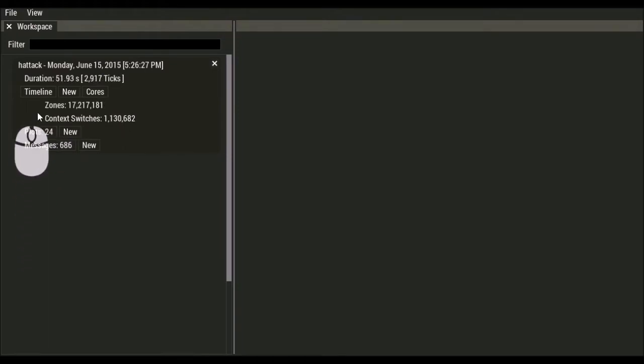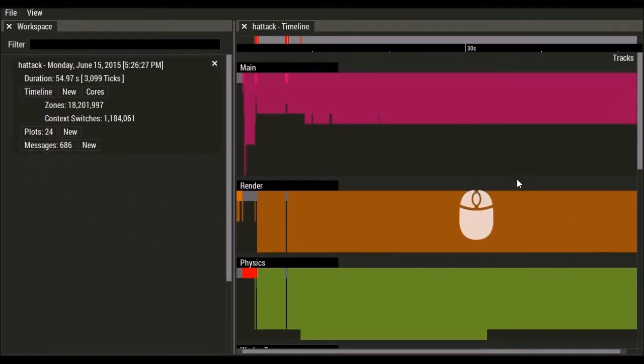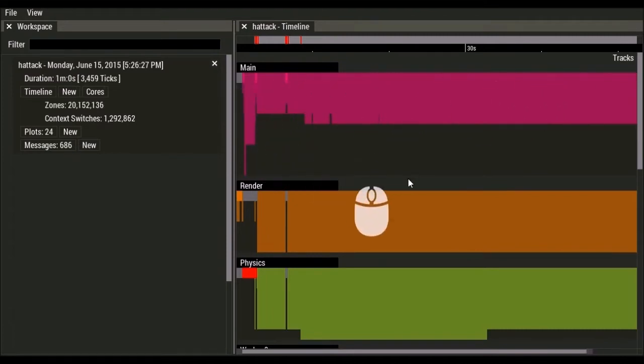If we want to see the live data, we click on timeline. And the timeline view shows all of your zones organized by threads. Each thread is represented as a track in the timeline.